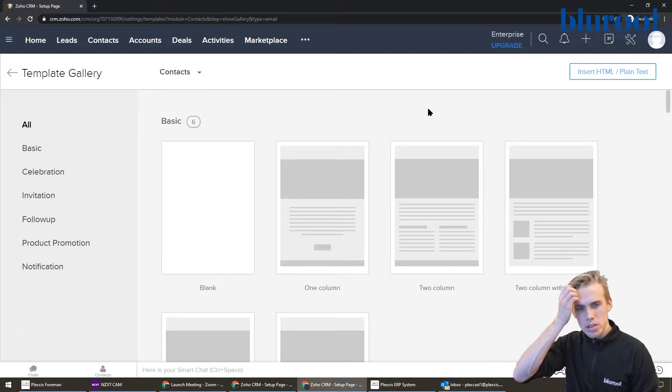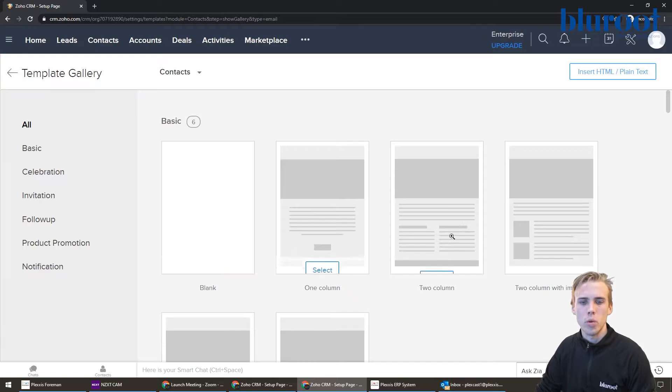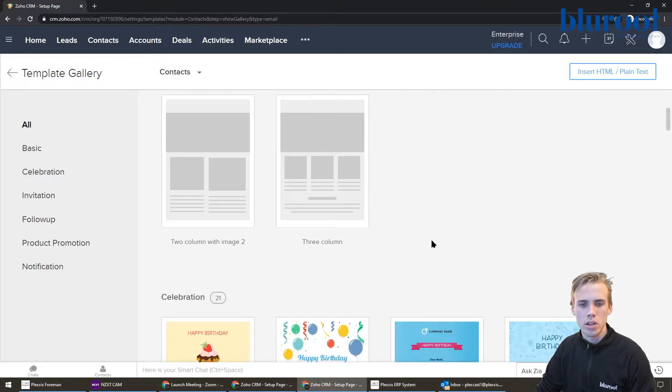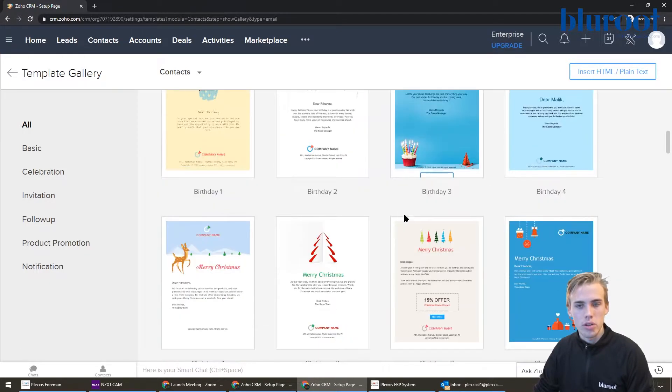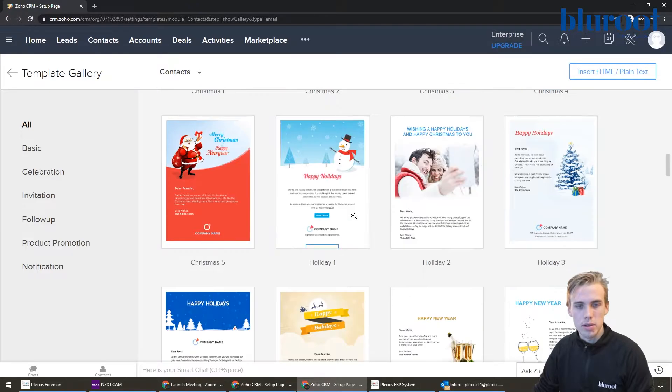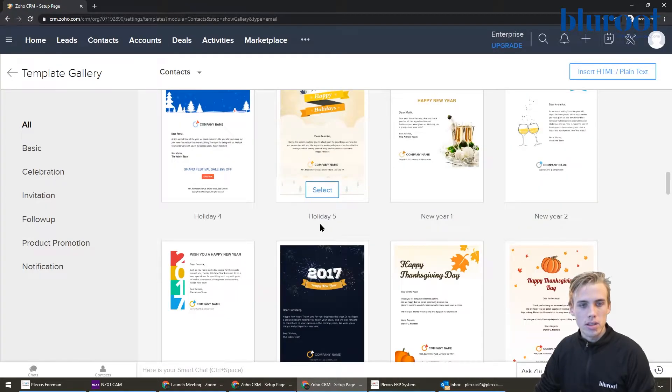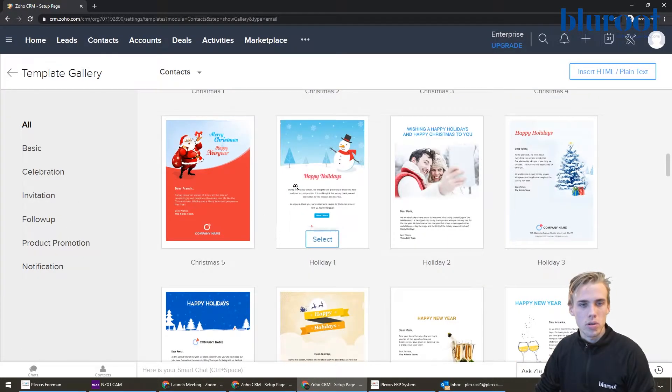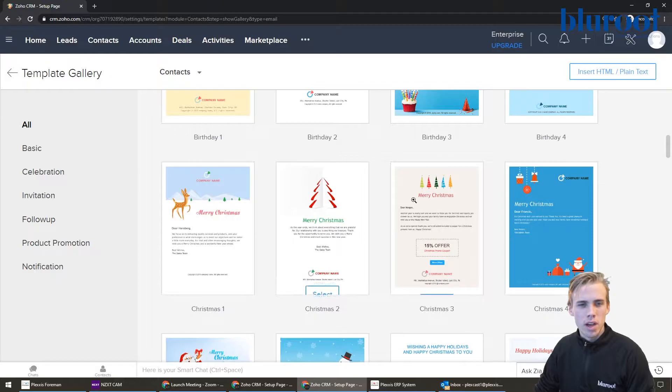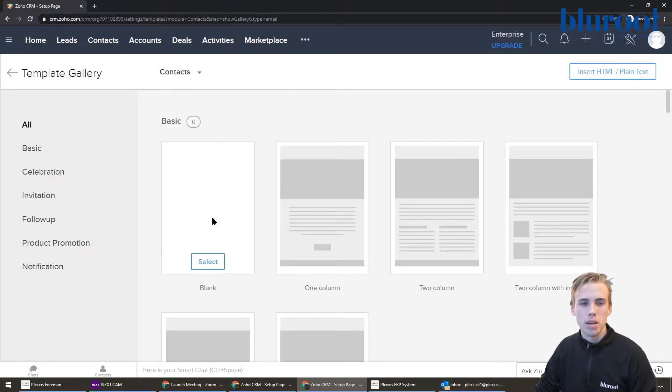So this is going to come up and there's going to be some templates available to you. You can do the blank one, one column, two column. You can see here the happy birthday ones. If I wanted to use it, I could very simply use one of these. You can see that there are some other ones available to you as well. I'm not going to use it just so I can kind of walk you through how to actually create a template.